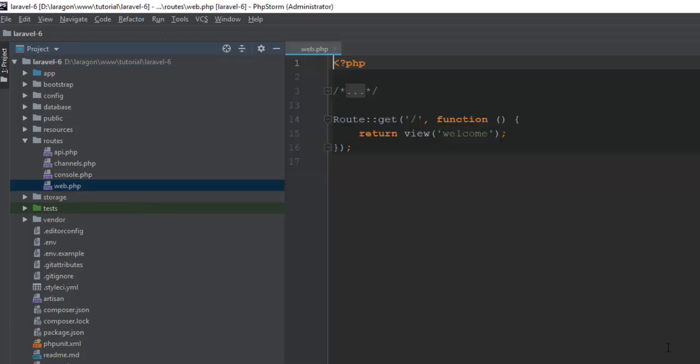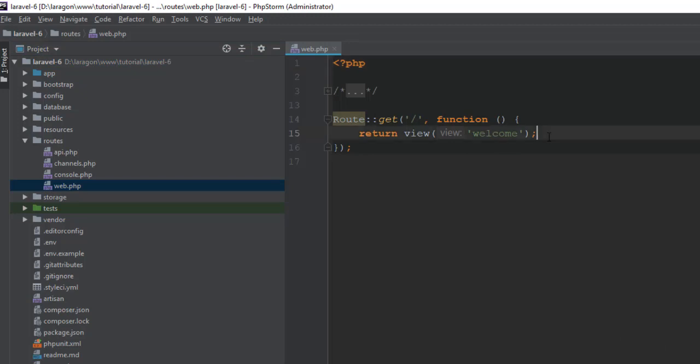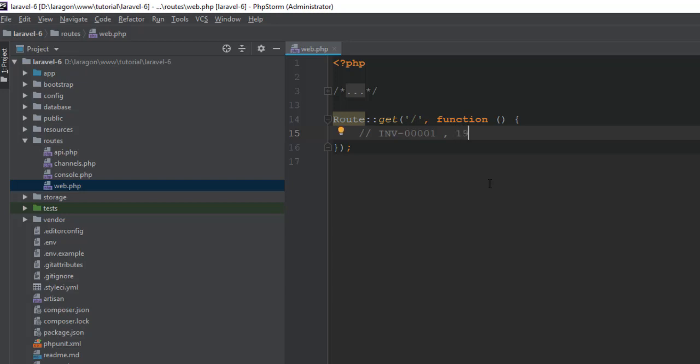Open the route file. Here you can see it's a default main route. This package needs you to set your prefix - what you need to generate. Like INV-0001, or you can generate the first two or four digit combination of year and month. This year is 2019 and month is 11, then 0001. You can generate any kind of combination.